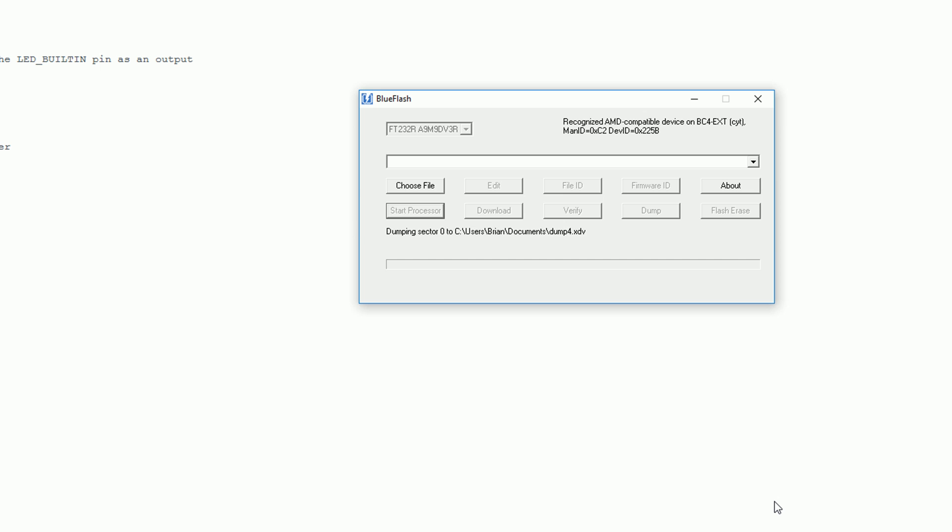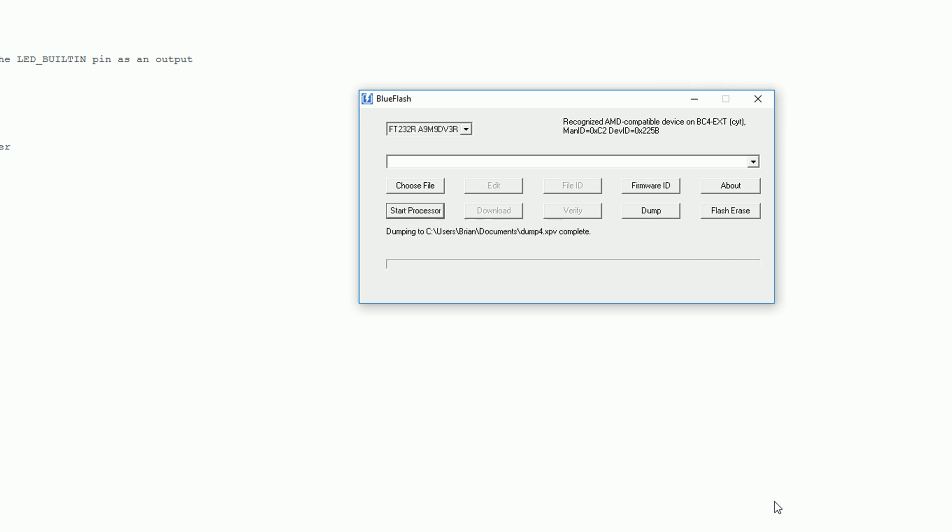When I was first trying this out I was getting a lot of errors when I had the FTDI programmer plugged into a USB hub. It took me nearly 10 times to get a successful dump but when I plugged the programmer directly into my computer it works perfectly every time. When finished click the start processor button.